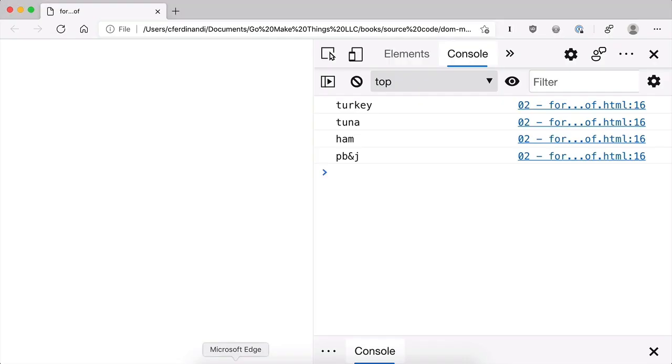If I jump over to the browser, you can see how that works. So I get back turkey, tuna, ham, and PB&J. It's going to loop through each item in the array and log it to the console.